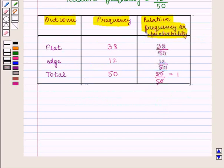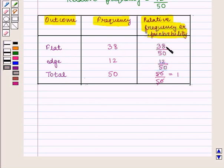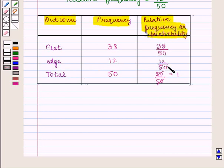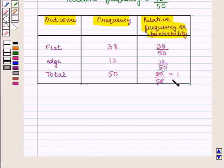We can summarize the results of the experiment in the form of a table. The frequency of the nut finishing on the flat side is 38 and its relative frequency is 38 upon 50. The frequency of the nut finishing on the edge is 12 and its relative frequency is 12 upon 50. The total number of trials is 50 and its relative frequency is 50 upon 50, which equals 1.